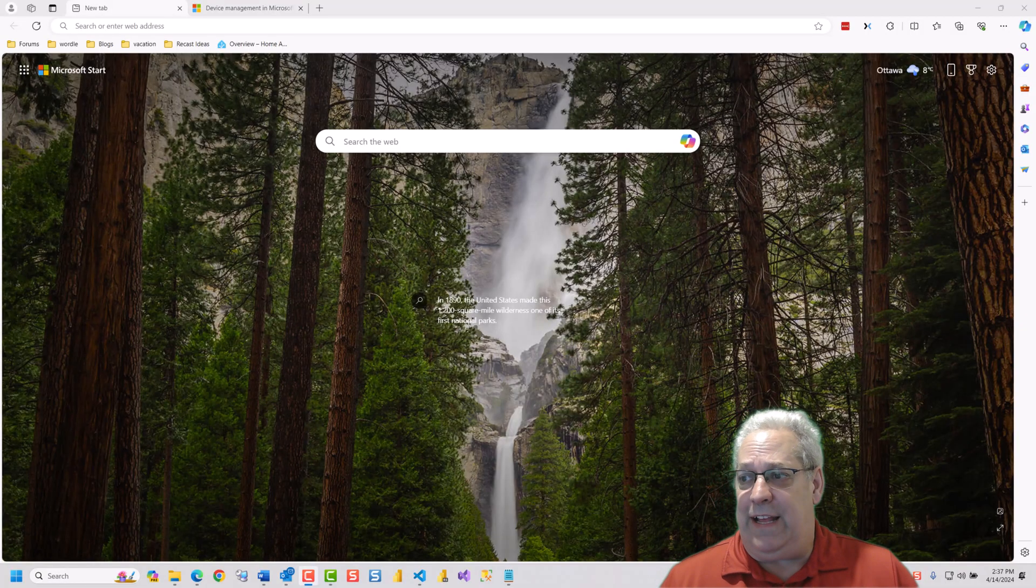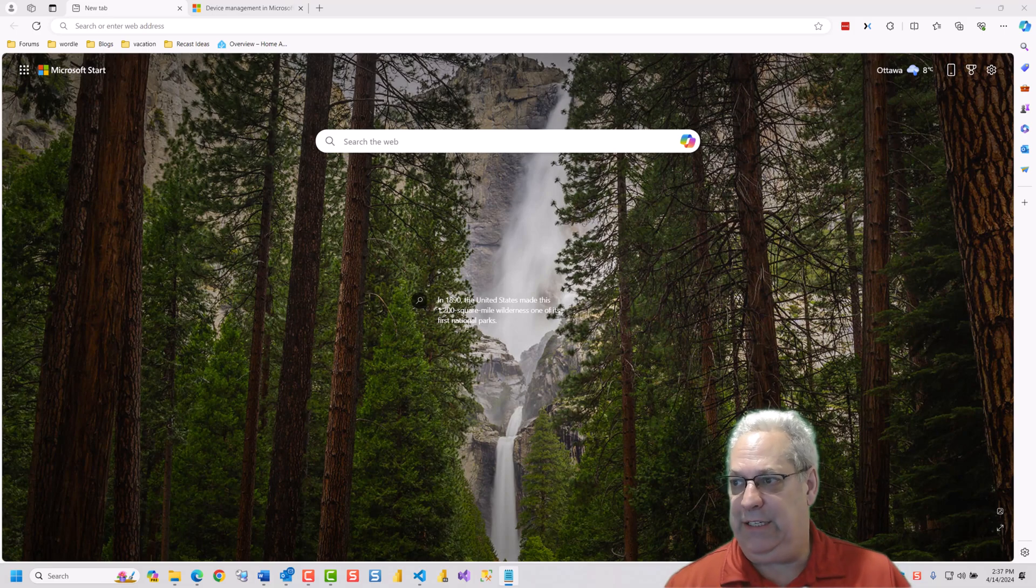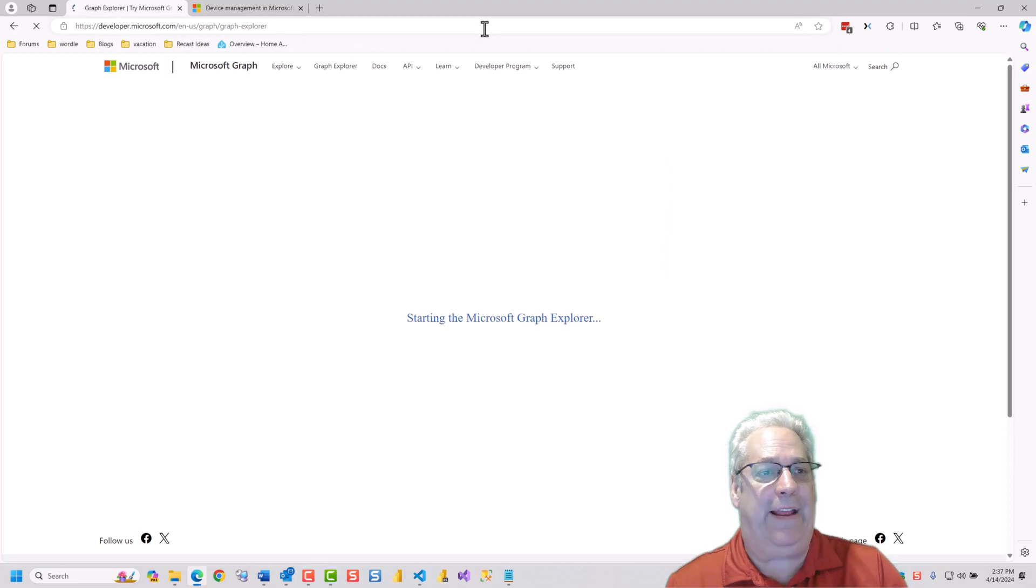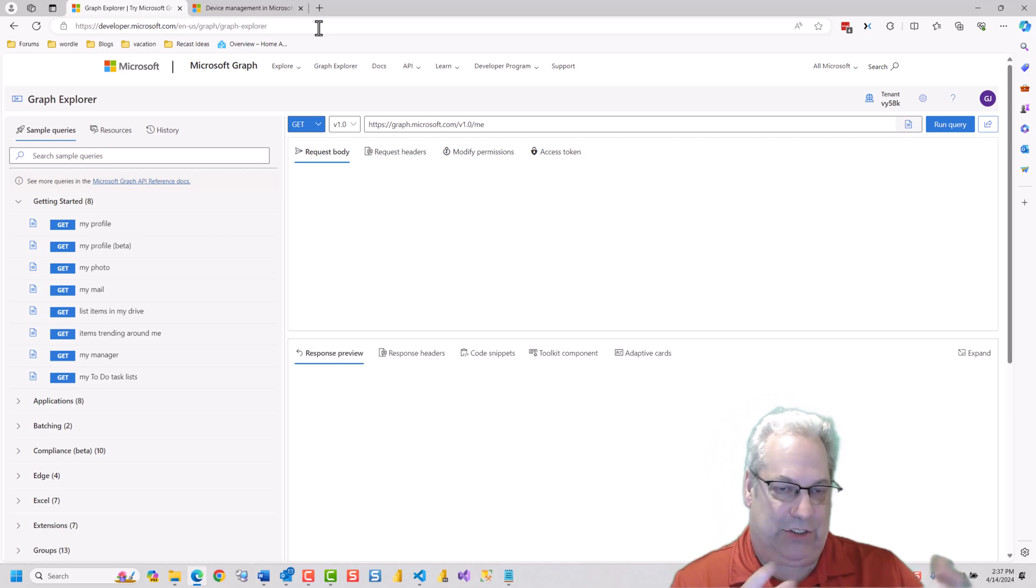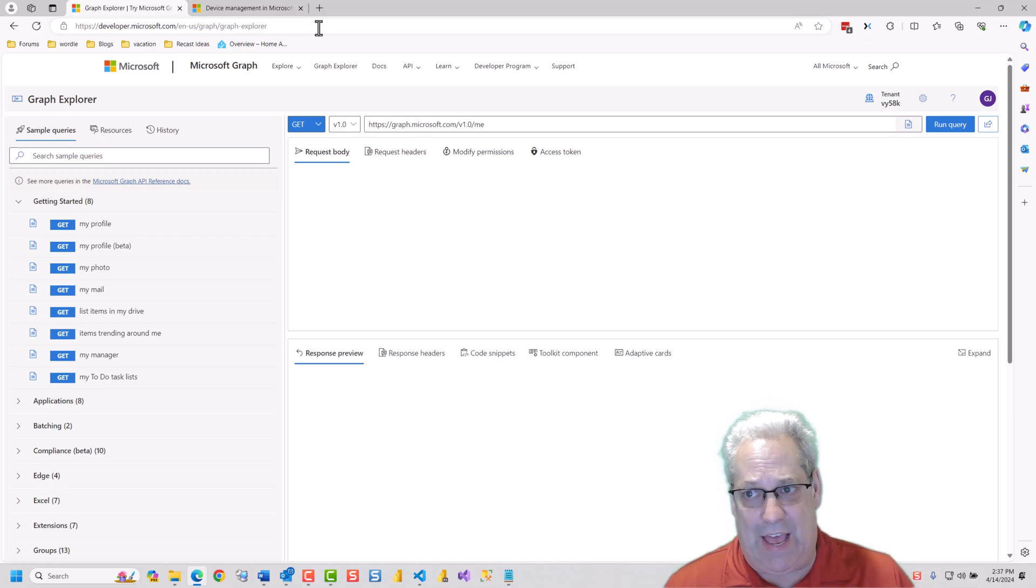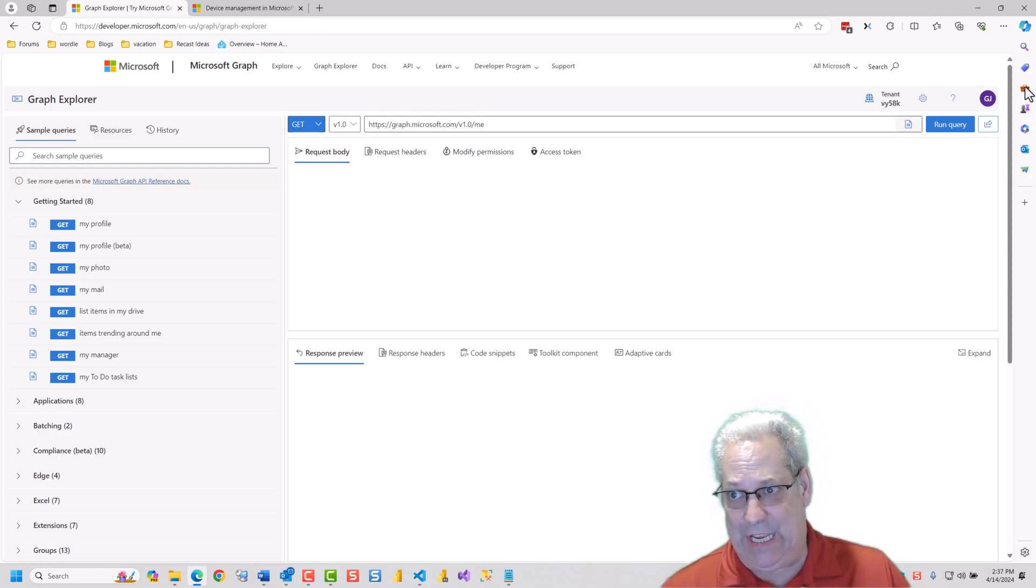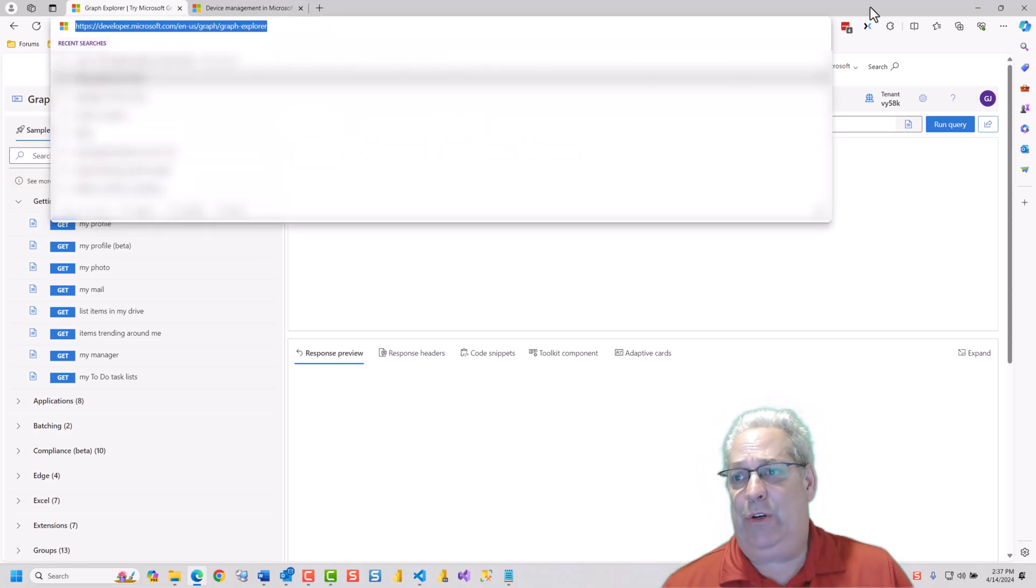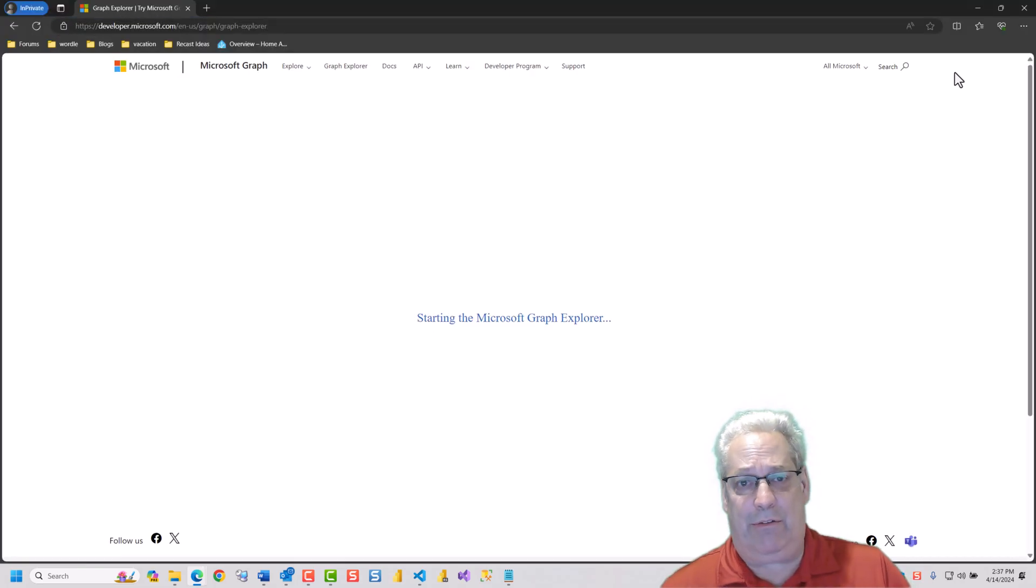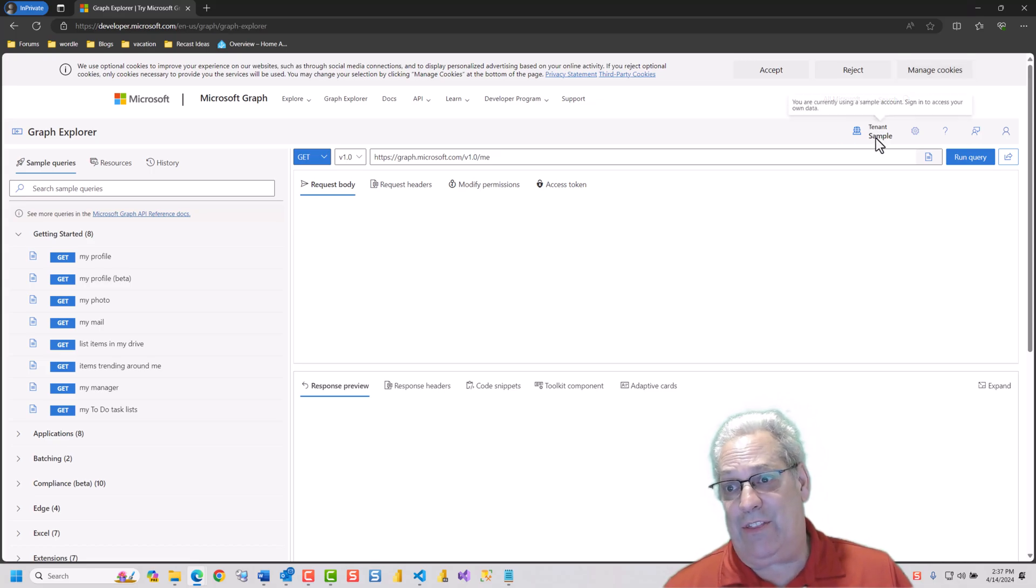Let's first explain that Graph Explorer is really just a web page. As I copy and paste the URL onto this page, you can see it's just a standard web page. Notice up here it's showing my tenant ID and that it's got me logged on. However, you can try Graph Explorer yourself by going off the in-private browser and you'll get the sample tenant.